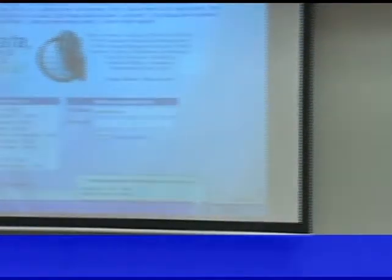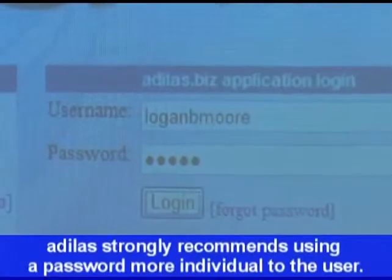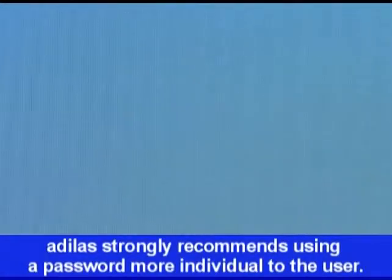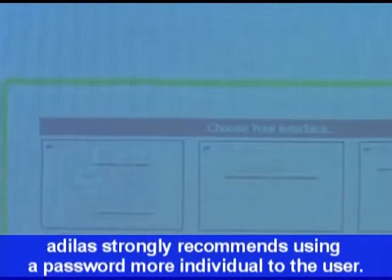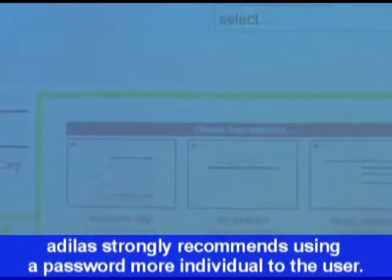Just as a familiarization, mine was all lowercase — Logan, B-more — and then my password was 1, 2, 3, 4, 5. And I would highly recommend that you use a better password than that in real life.